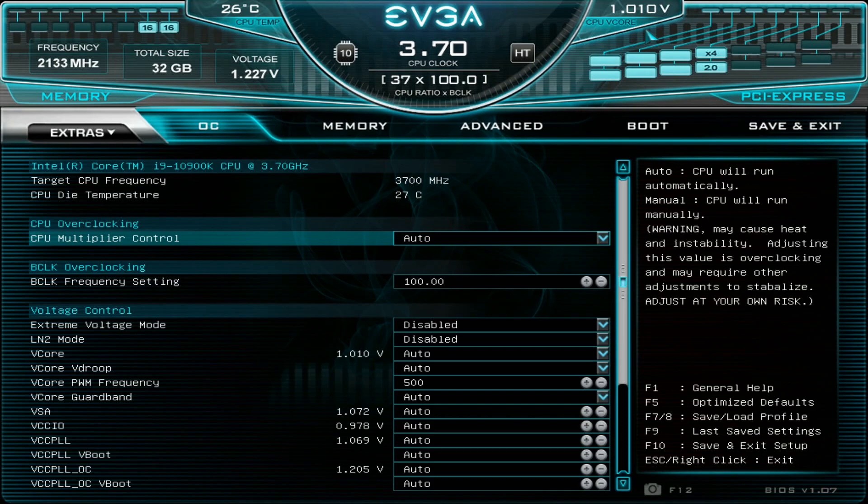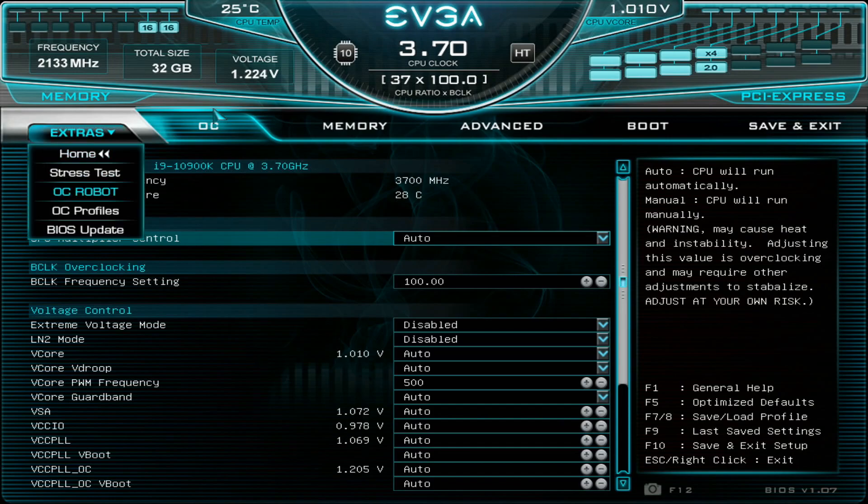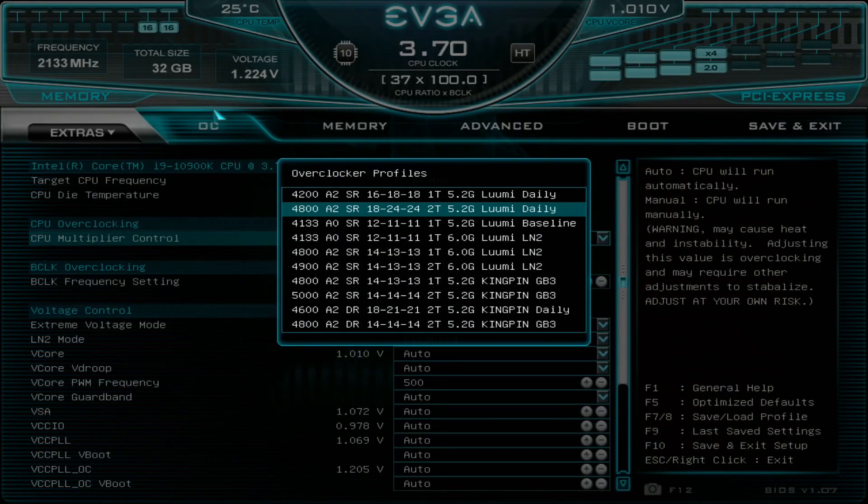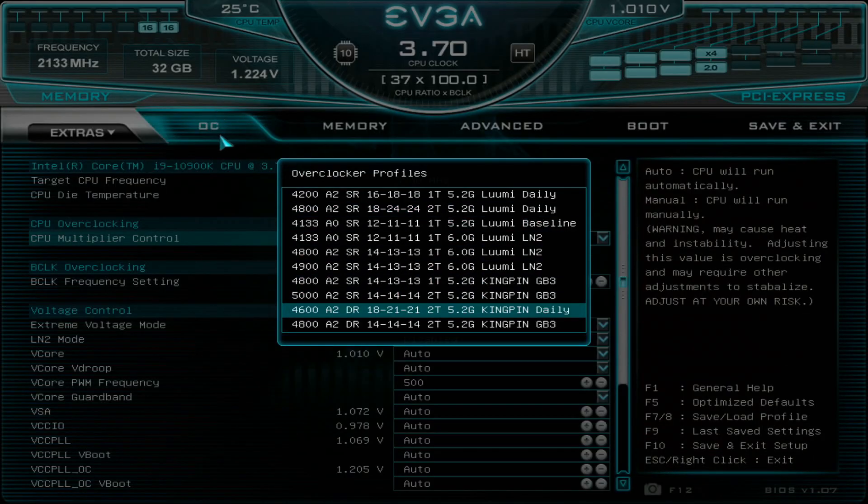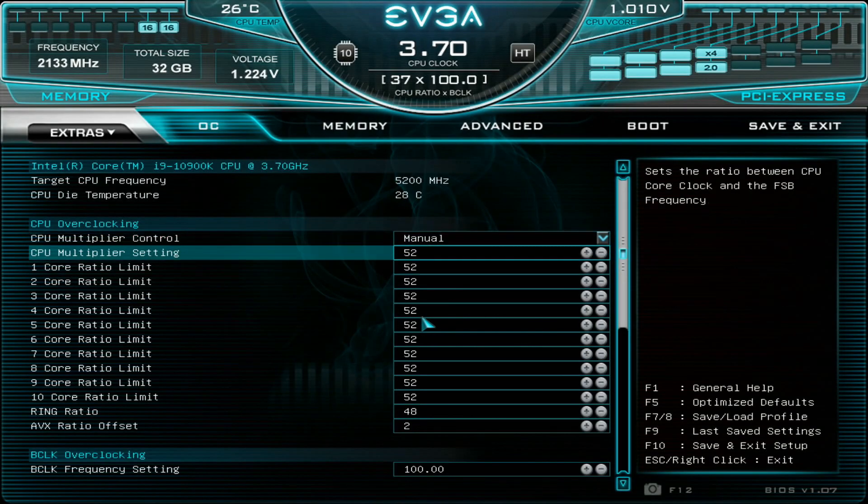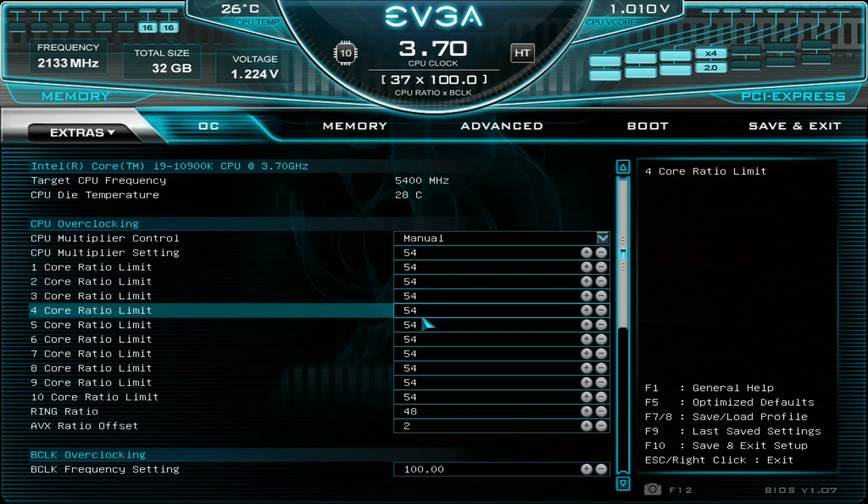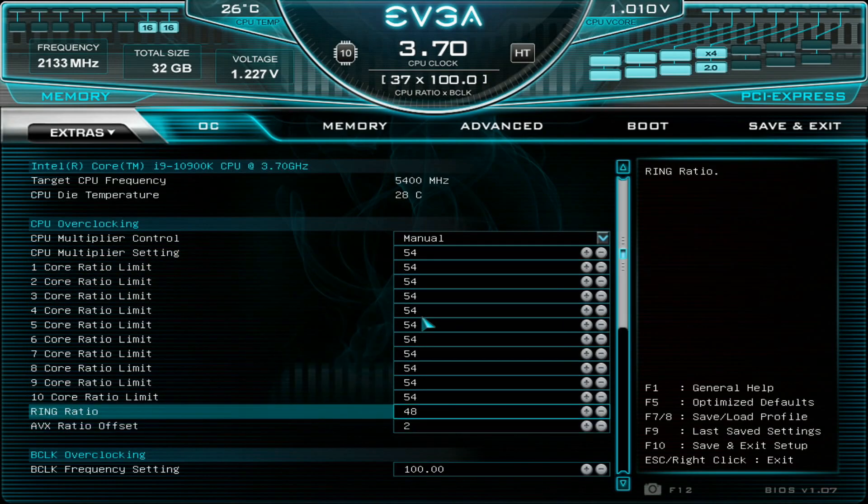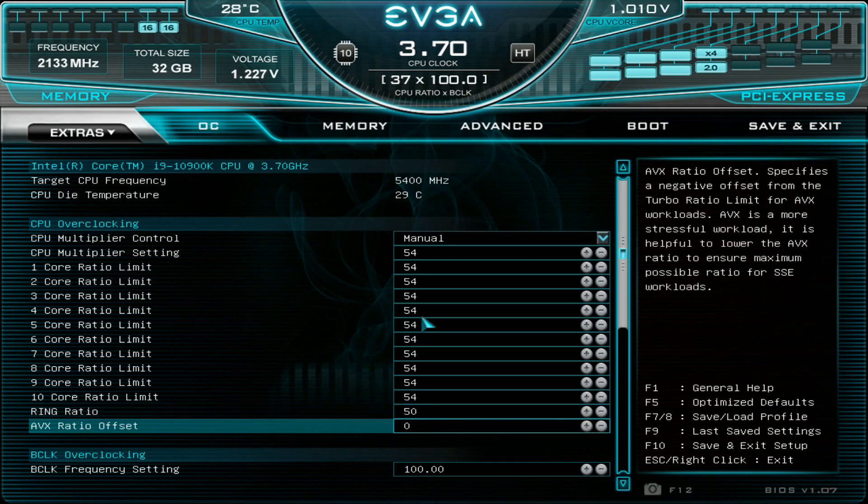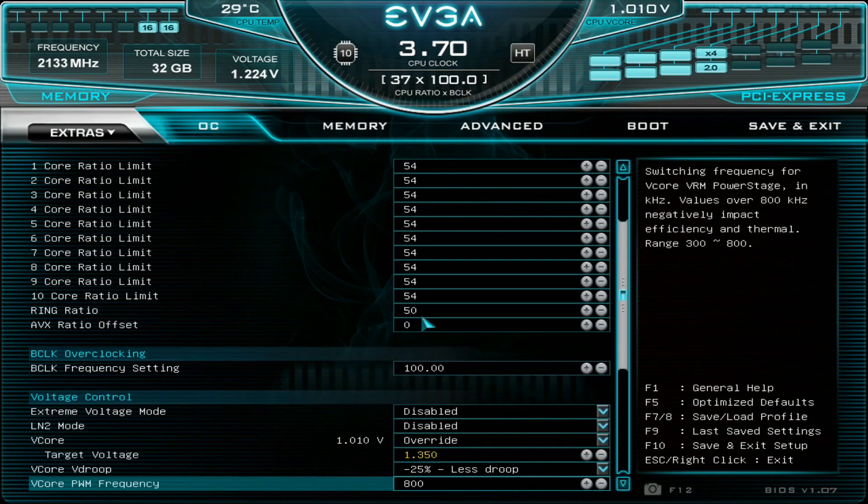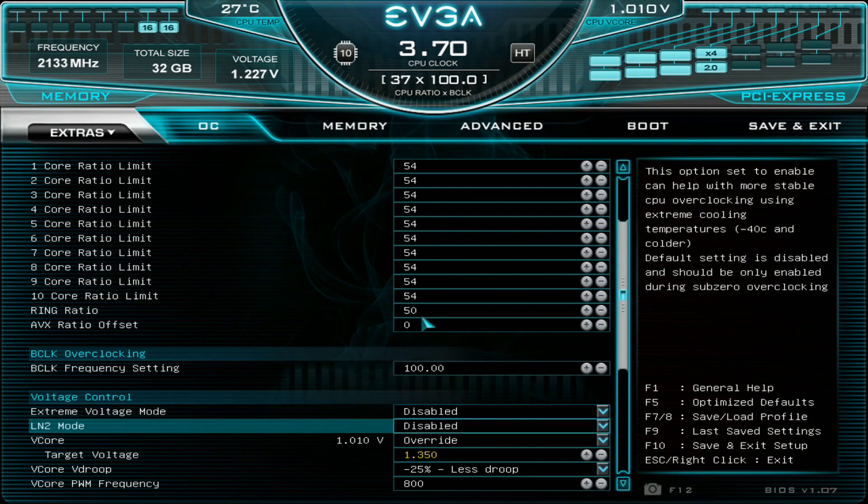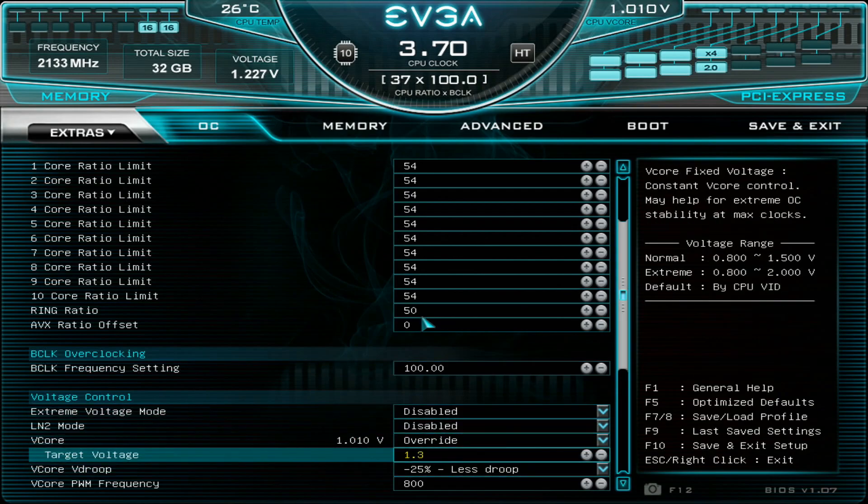I'm also running two times 16GB G.Skill Ripjaws V 4266 CAS17. Let's load the Kympin daily profile for dual rank memories and aim straight away for 5.4 GHz CPU overclock across all 10 cores. I will disable the AVX ratio offset for now so we can actually run Cinebench R20 and so on, which technically utilize AVX a little bit although in a very minimal way.